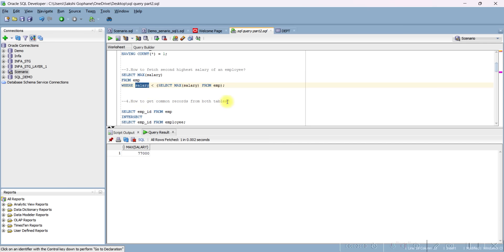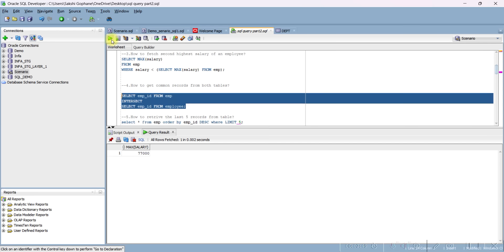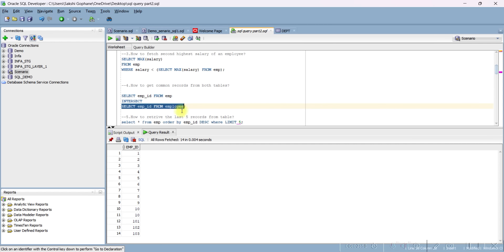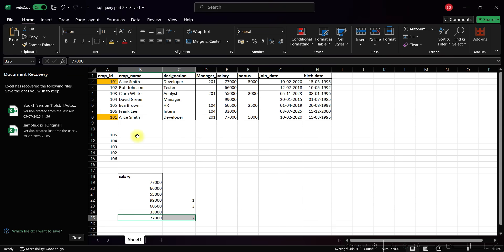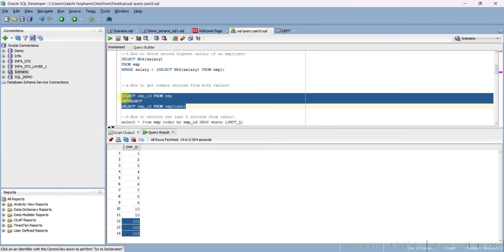The next question is how to get common records from both tables. You can simply use the INTERSECT operator — this is a set operator. In the employee table we have records 101, 102, and 103. The matching common records are 102, 103, and 101, so it is showing three common records. INTERSECT gives nothing but the common records.